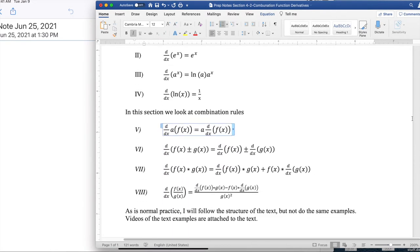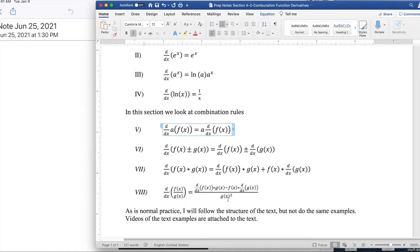This time we're going to look at four rules for combinations of functions. The derivative of a times some function is a times the derivative of that function. The derivative of f plus or minus g is the derivative of f plus or minus the derivative of g. Where life gets interesting: the derivative of f times g is f' times g plus f times g'. And the derivative of f divided by g is f' times g minus f times g', all divided by g squared.